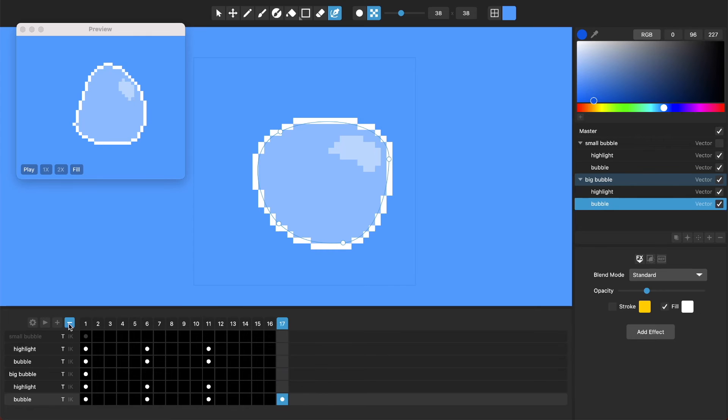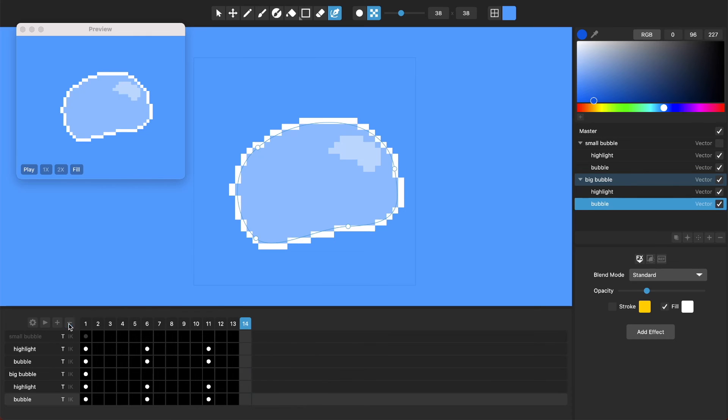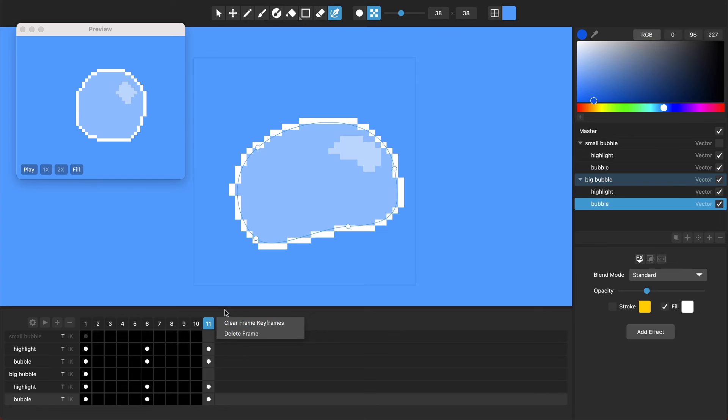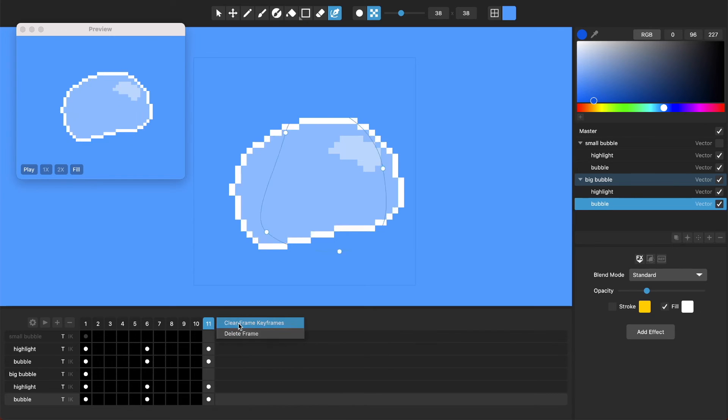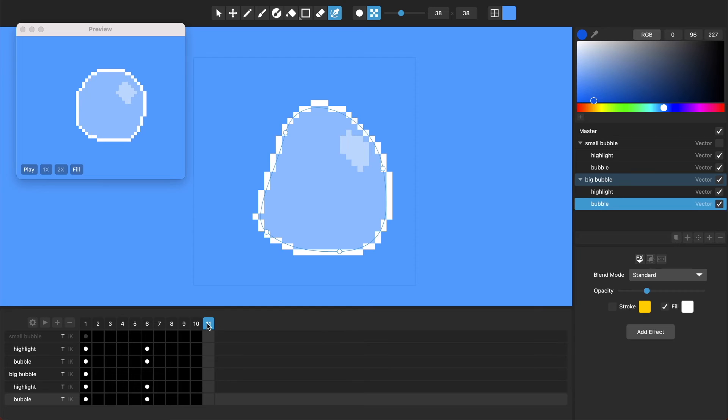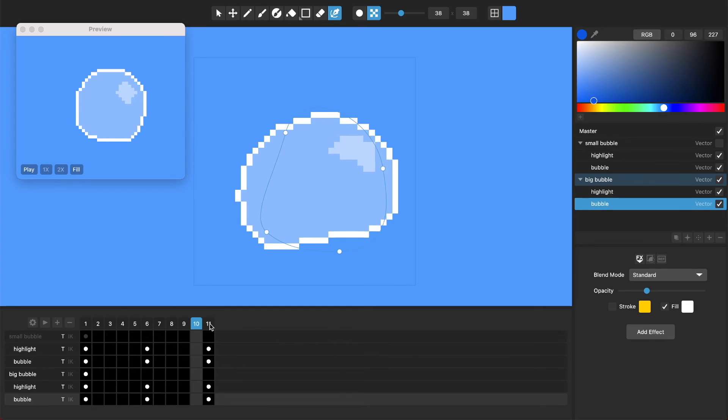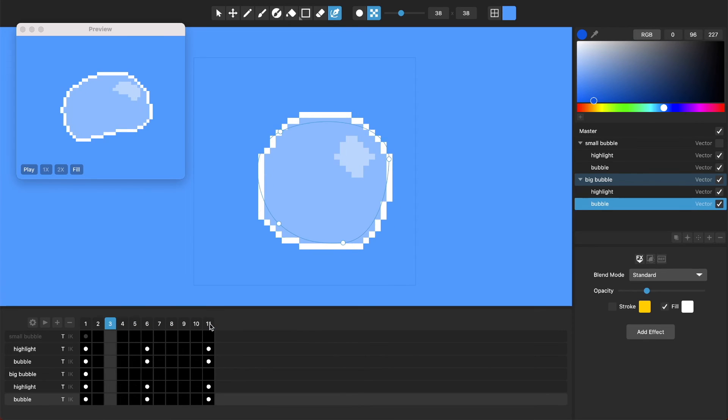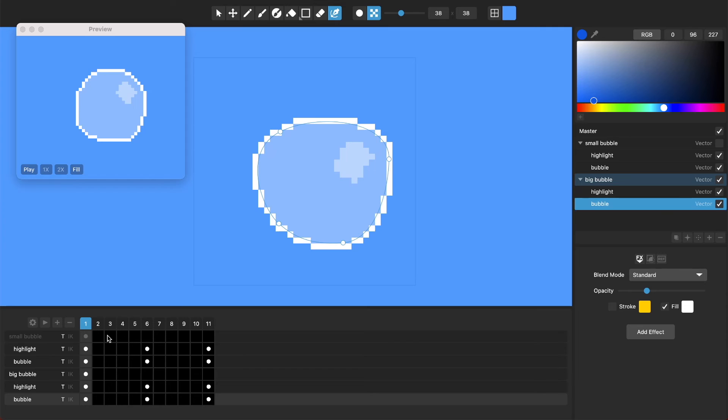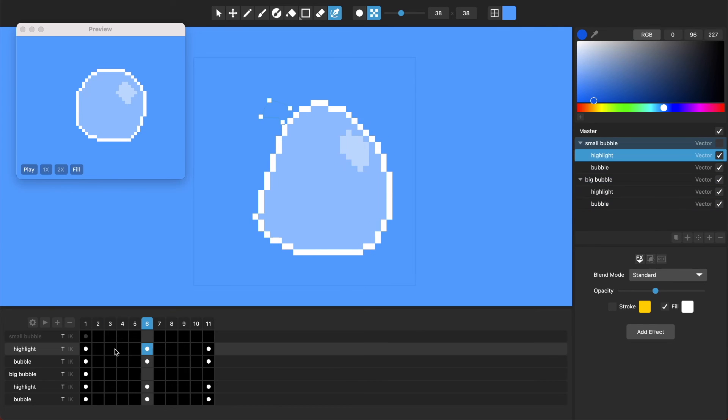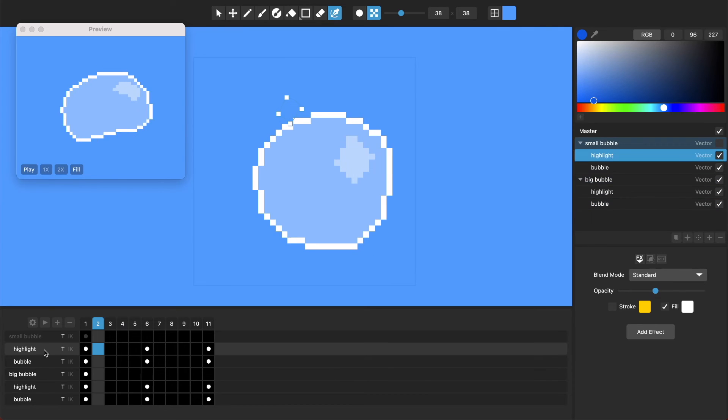All right, let's delete those. Then there's just a few handy things like you can right click in the header of this keyframe to clear all the keyframes from that frame. I'll undo that because we don't want that.